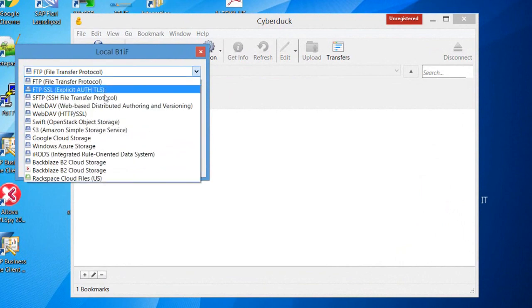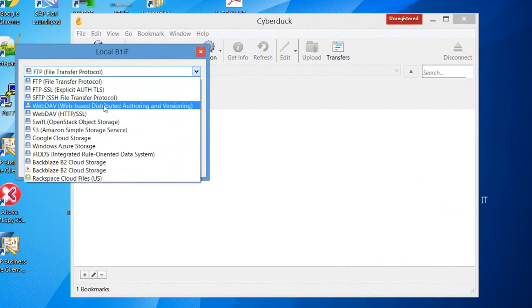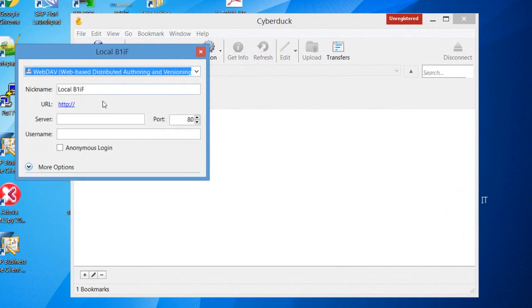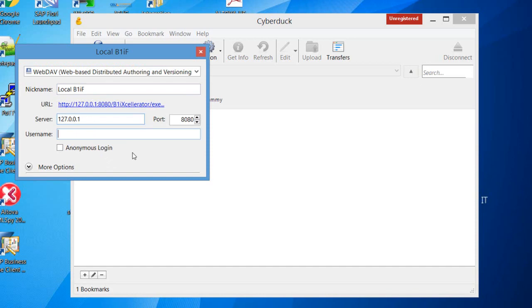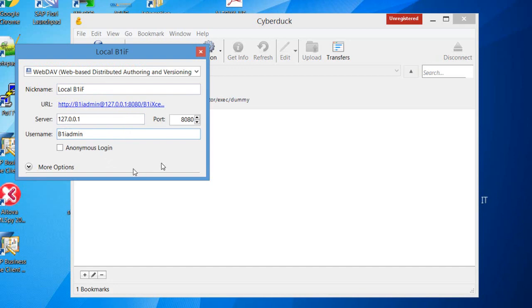Select the protocol, and our case is going to be WebDAV WebRest Connection. And in the server, we can type here our URL, and the username is going to be our B1I Admin.